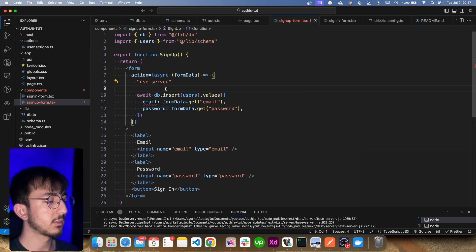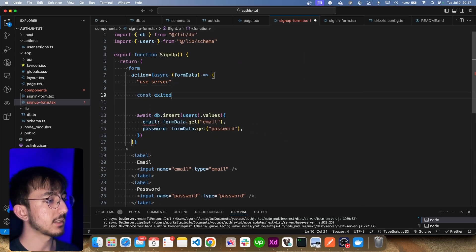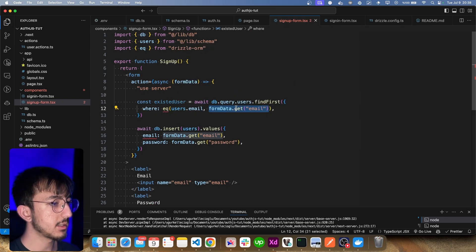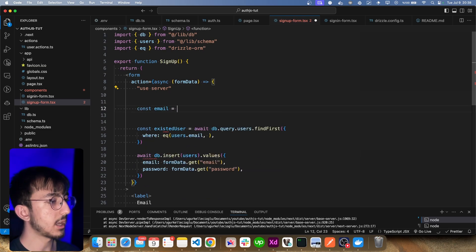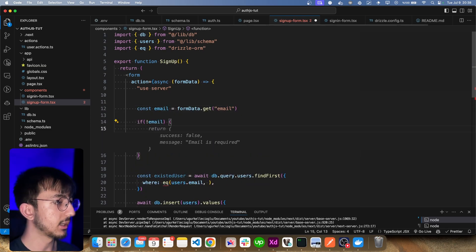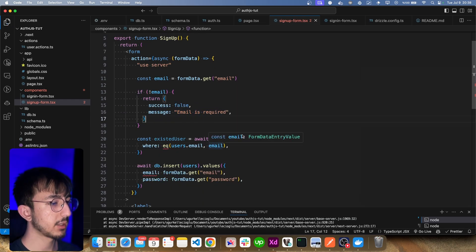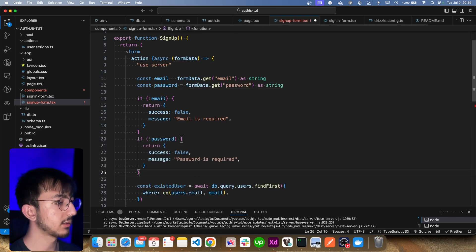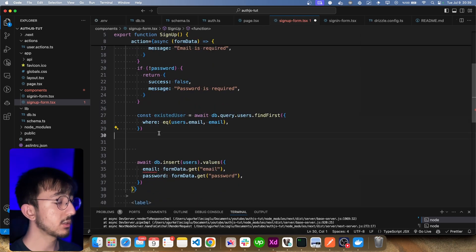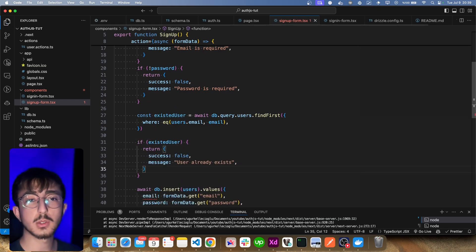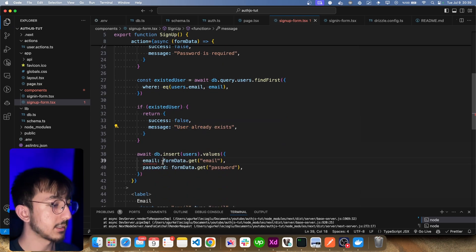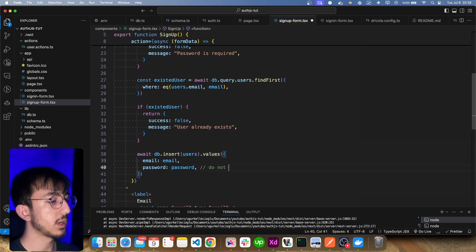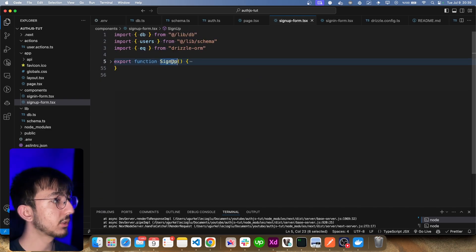Before inserting the user, we should check if a user with that email already exists — using findFirst with the email condition. If the email or password inputs are missing, we return an error. If the user already exists, we return an error saying 'user already exists'. If we reach this point, we have a valid email and password and can register the user. Important note: do not store plain-text passwords — they need to be hashed. We export this component.